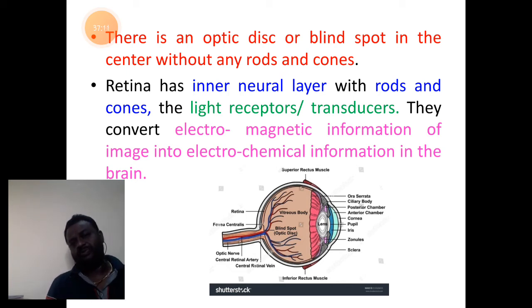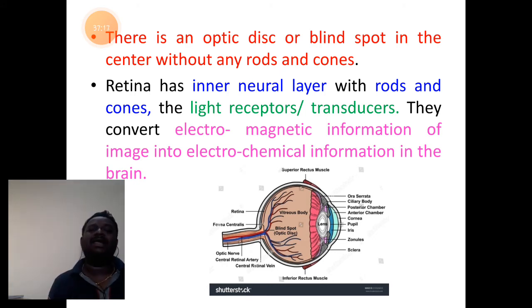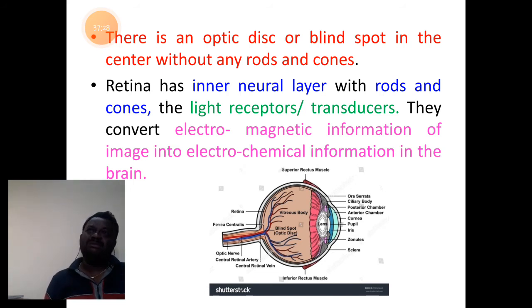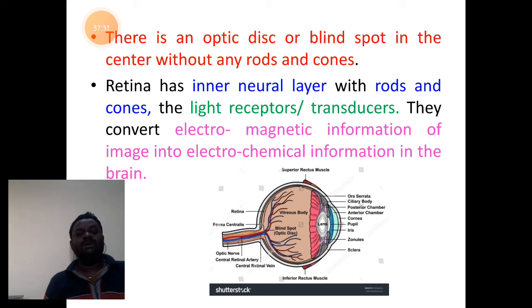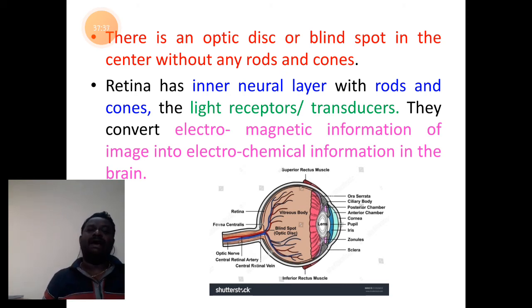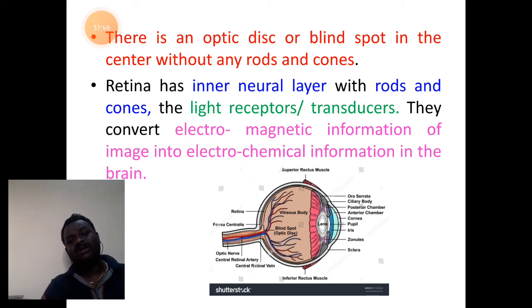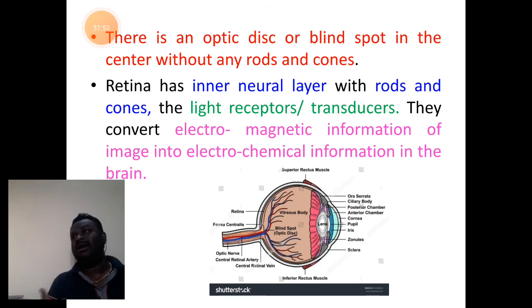Behind the neural layer is the pigmented cell associated with the choroid layer, providing nutrition to support the rods and cones. Inside the eye, there is a spot where the optic nerve joins the eyeball — called the blind spot or optic disc. It doesn't have rods or cones because that particular region is where the nerves connect to the optic nerves.